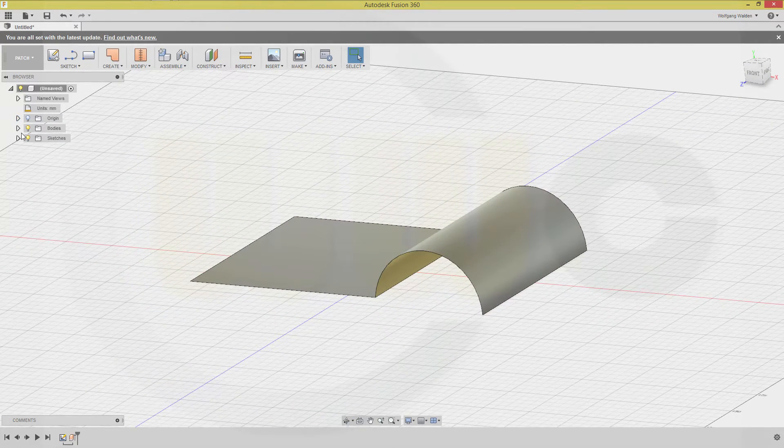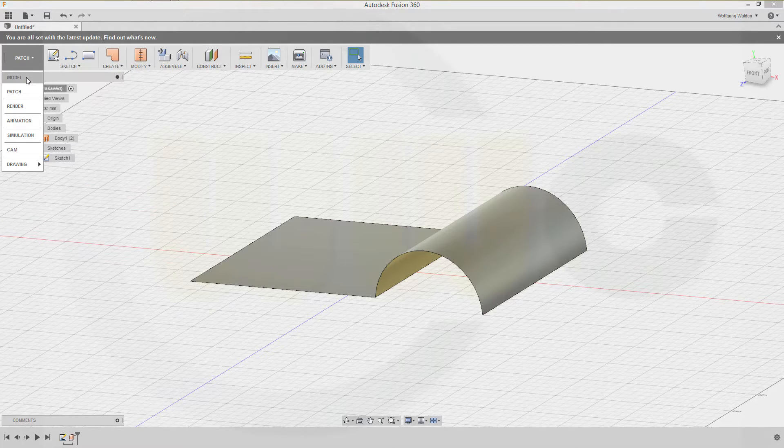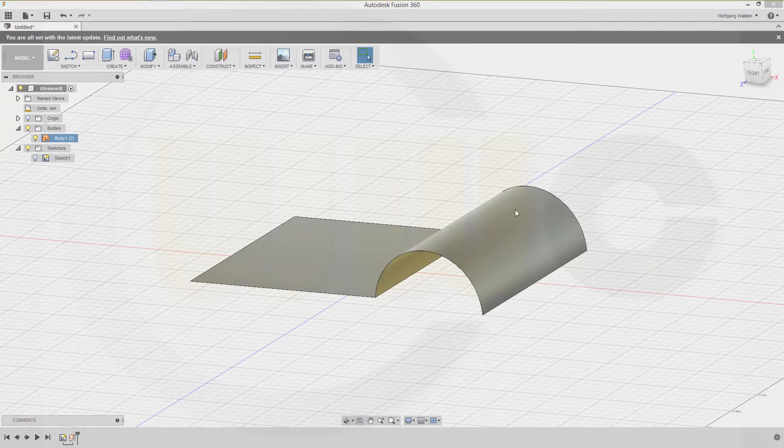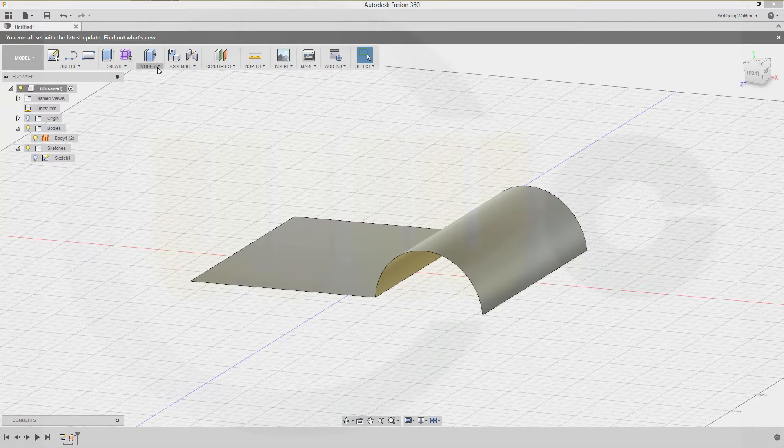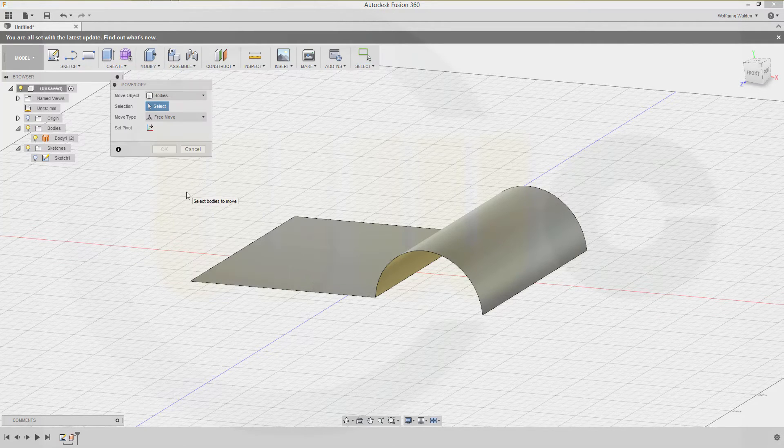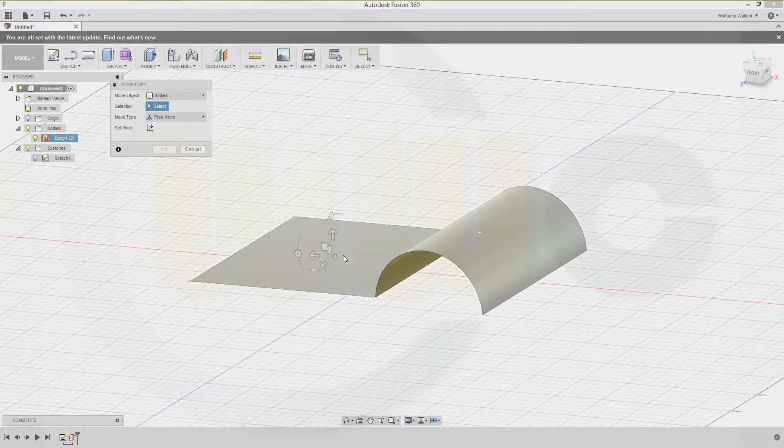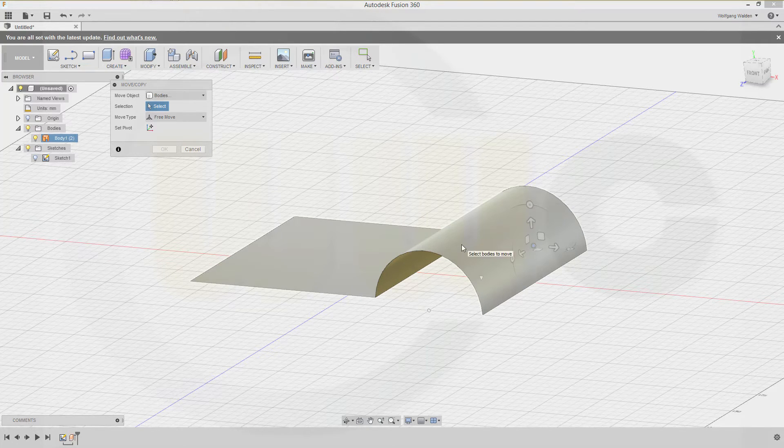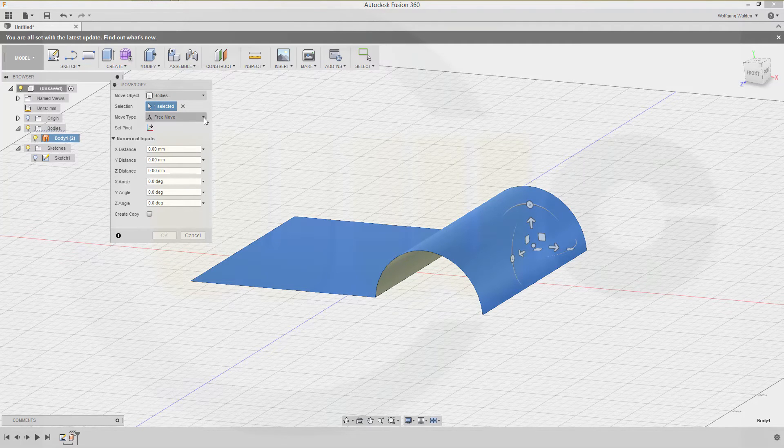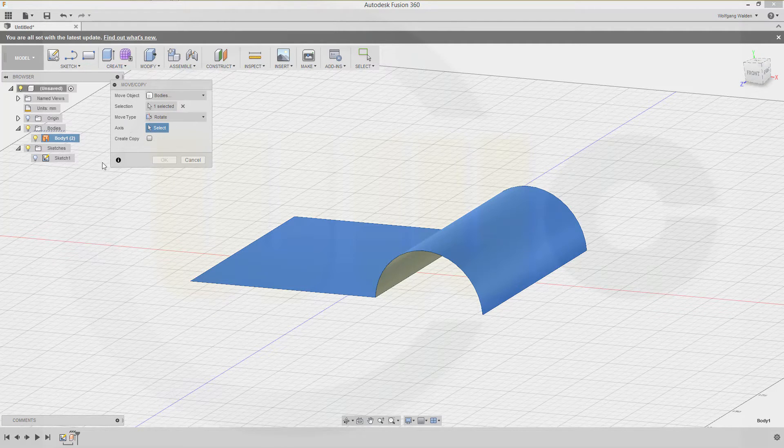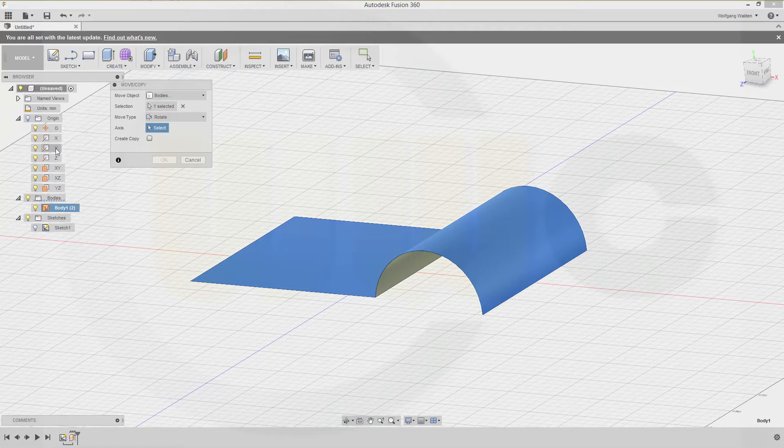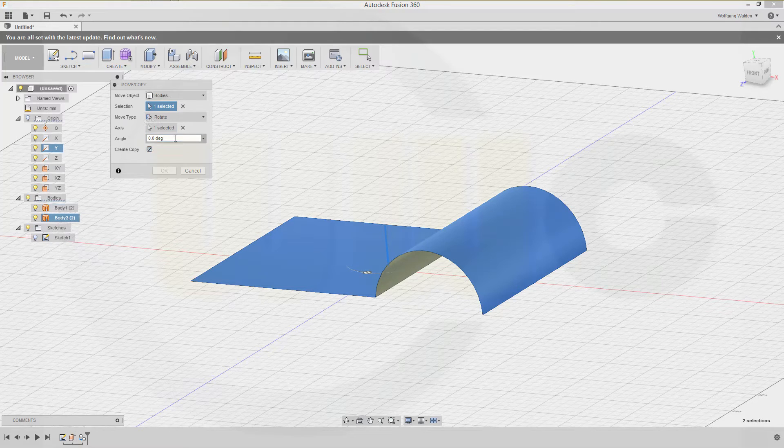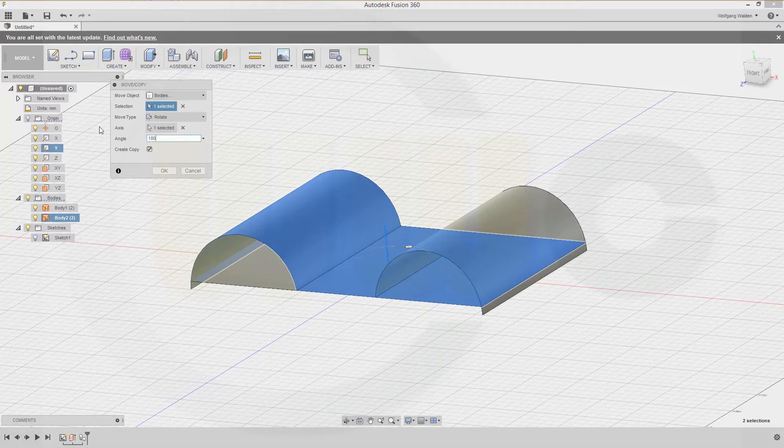Now let's open this, and go back to my model, and I want to make a copy of this surface and move it. So let's go to modify, move copy, and I want to move this body. Okay, and I want to rotate it first via the y-axis, so I have to select the y-axis, that's this one. And I want to have a copy, and the angle should be 180. And confirm.